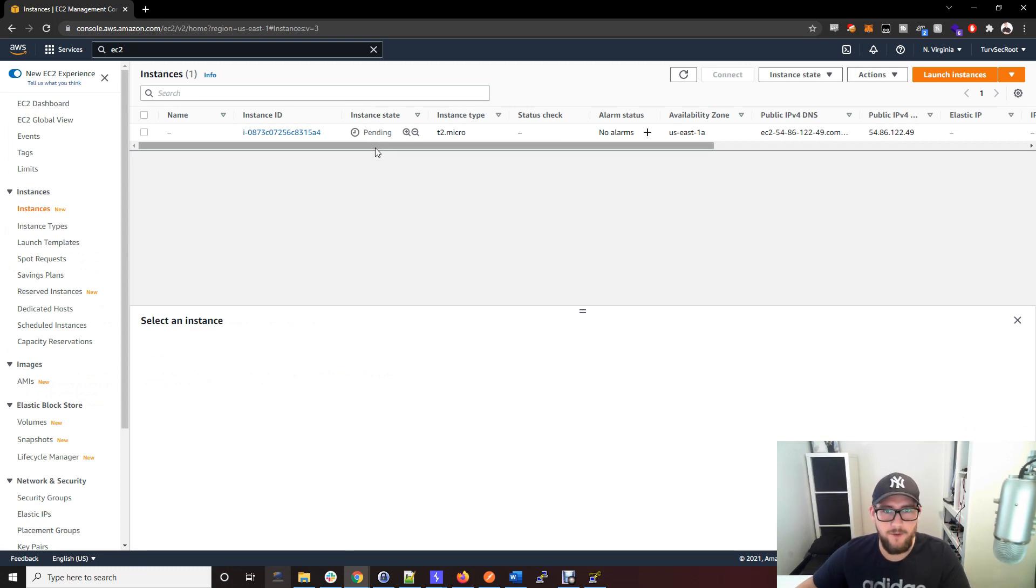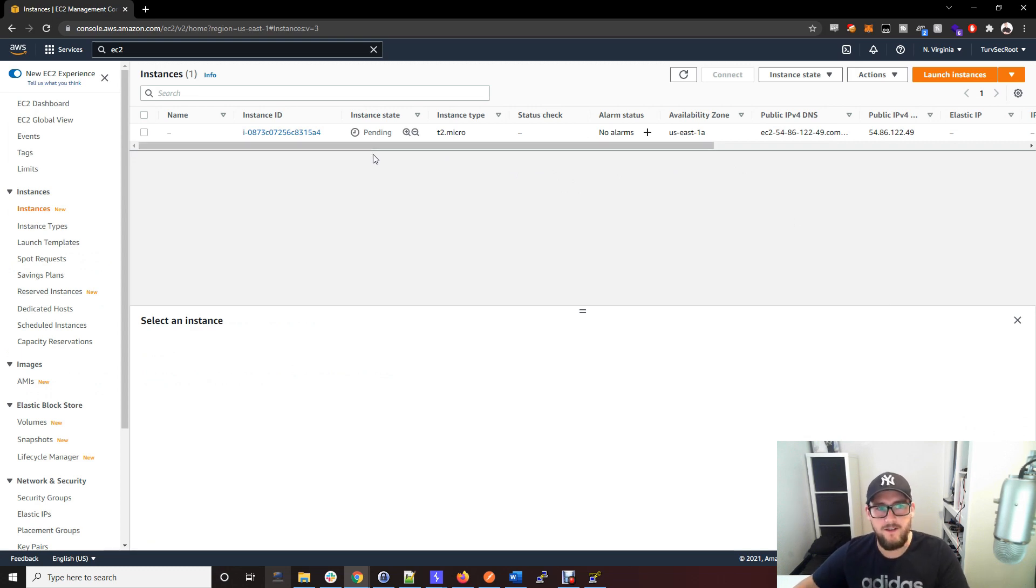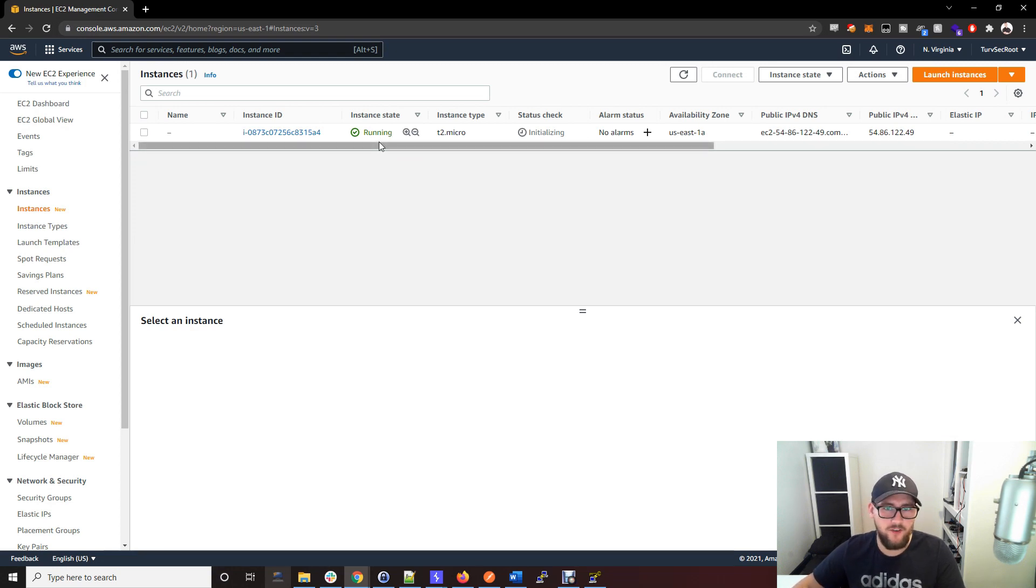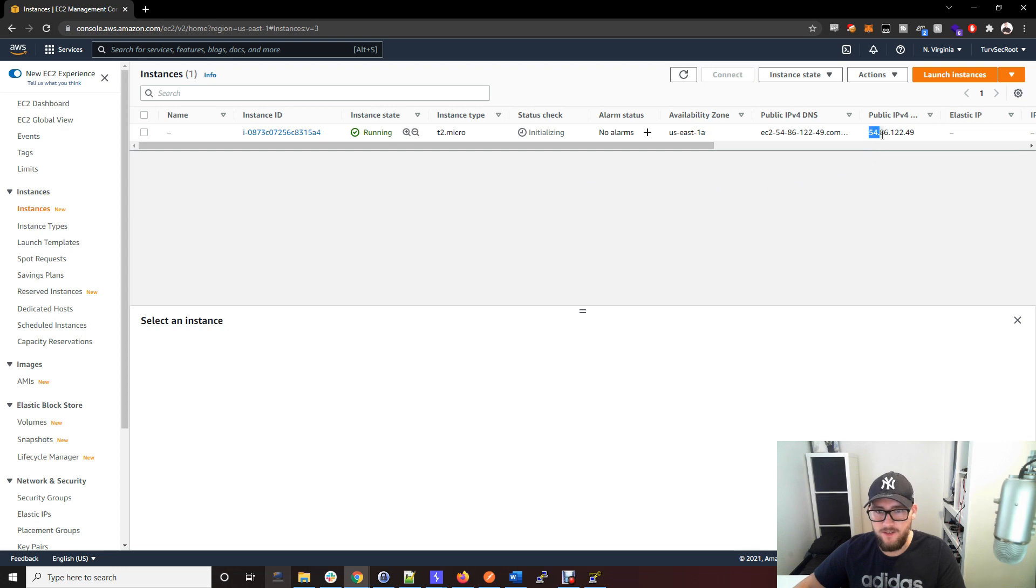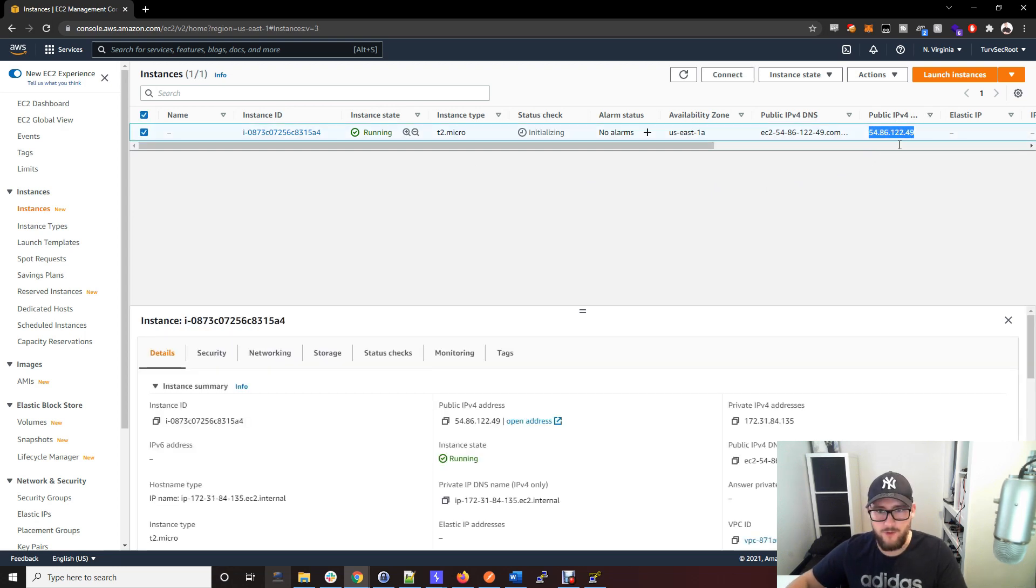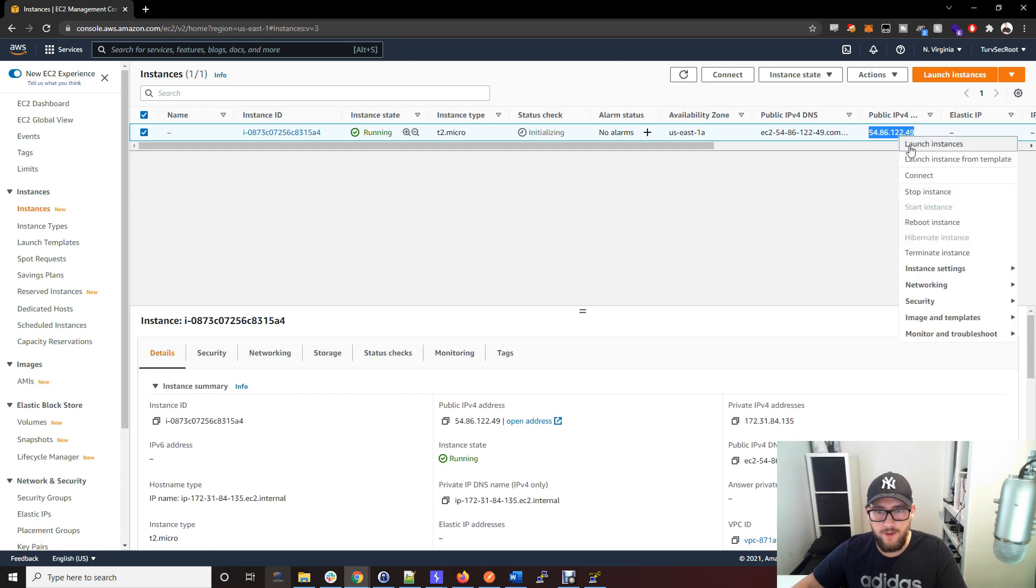The instance state is now running, meaning the box is up and active. You can see this is the public IPv4 address, the internet routable address. Just copy that.